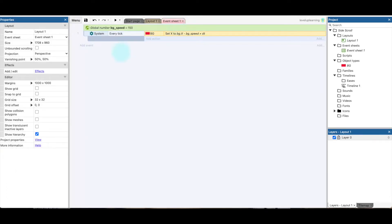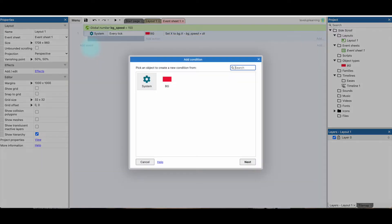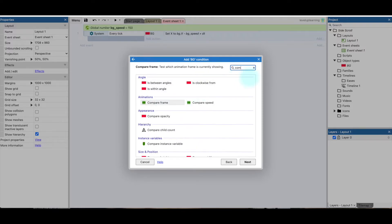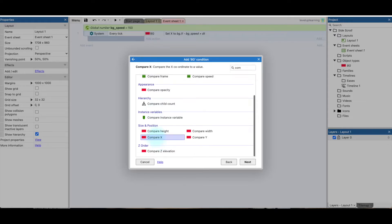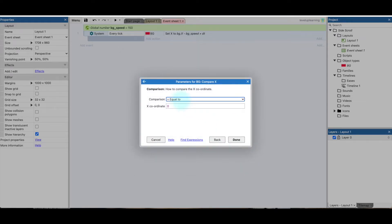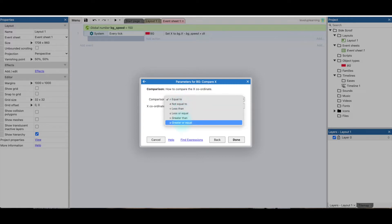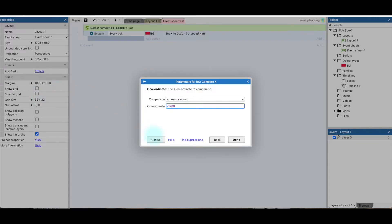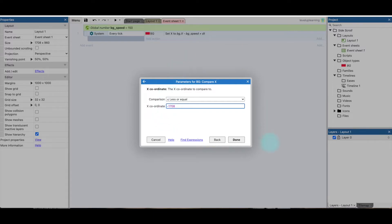So to do that in our event sheet, I'm going to add an event for the background. And I'm going to say compare the x value. So if the x value here is less than or equal to negative 1,708, so once it fully gets all the way to the other side, because it's 1,708 pixels in length, once it gets to that spot, it's going to immediately set it back.